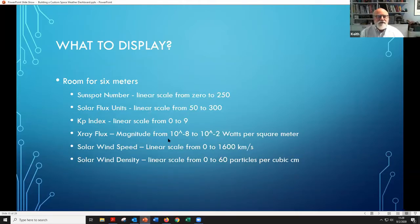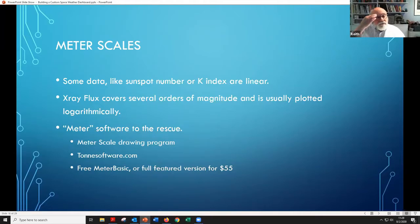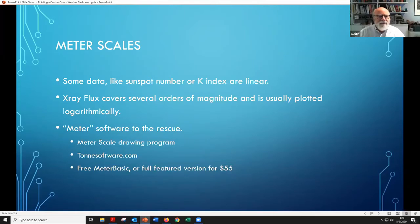These are all linear scales with the exception of the X-ray flux, which of course covers a wide range of magnitudes — several orders of magnitude — and is usually plotted logarithmically.